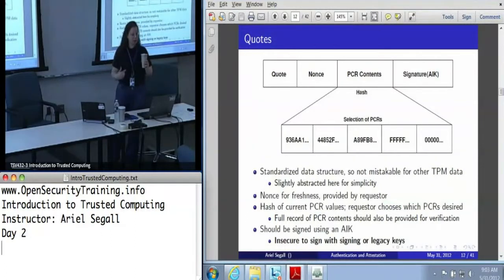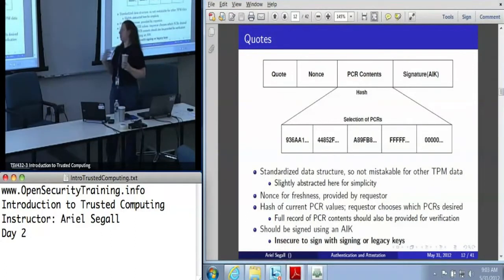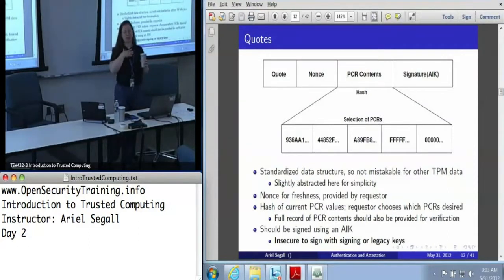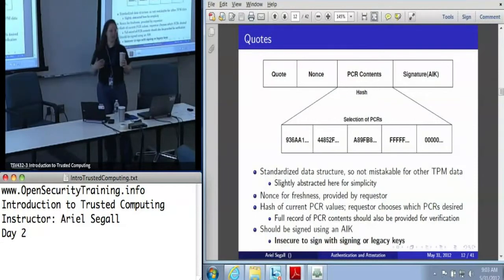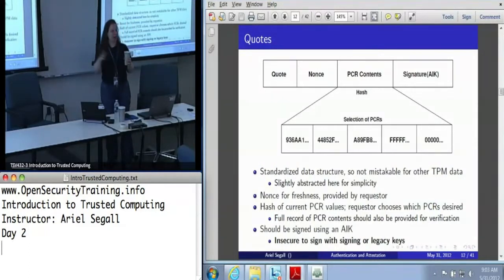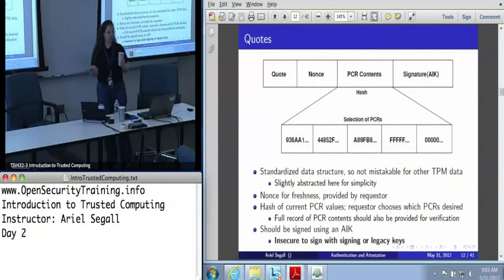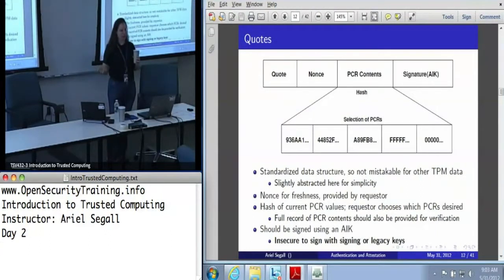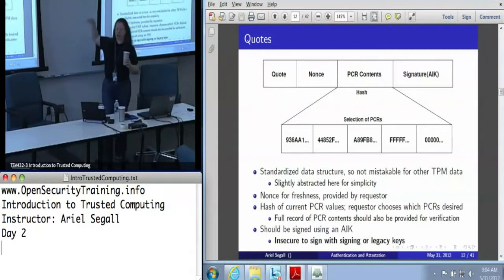You hand the TPM, when you request a quote, a PCR selection where you say which PCRs you'd like to quote — and it doesn't have to be 0 through 24. If all you care about is the static root of trust measurement, you can say please quote me 0 through 15. If all you care about is the DRTM, you can say please quote me 17 through 19. Or if you're doing fancy tricks, you can take pretty much any subset of PCRs. The TPM will take that selection of PCRs, hash them together, and stick that hash into the quote data structure, then sign the entire thing.